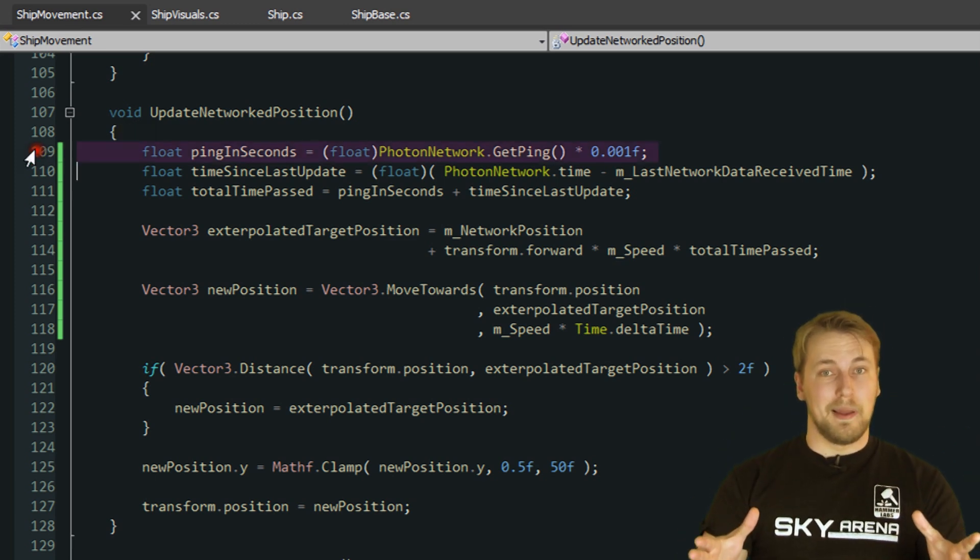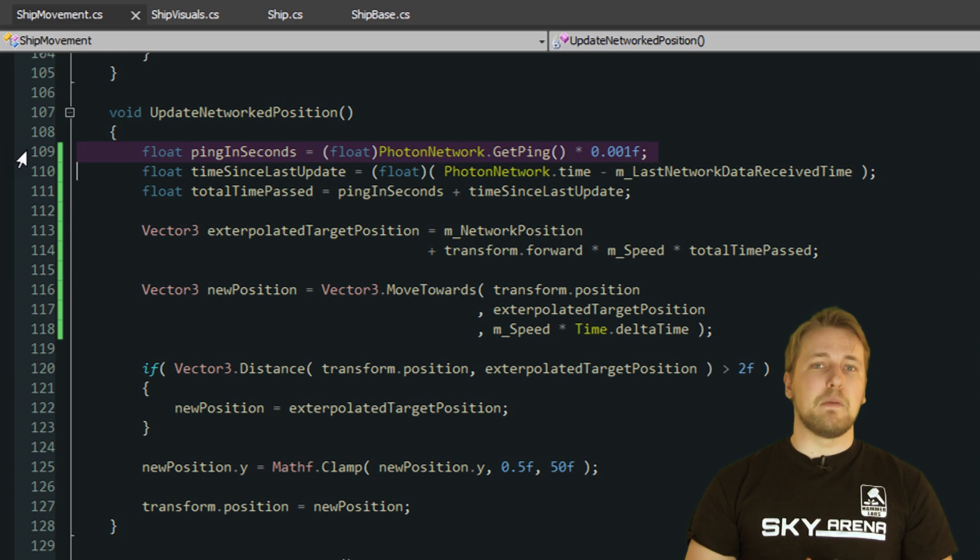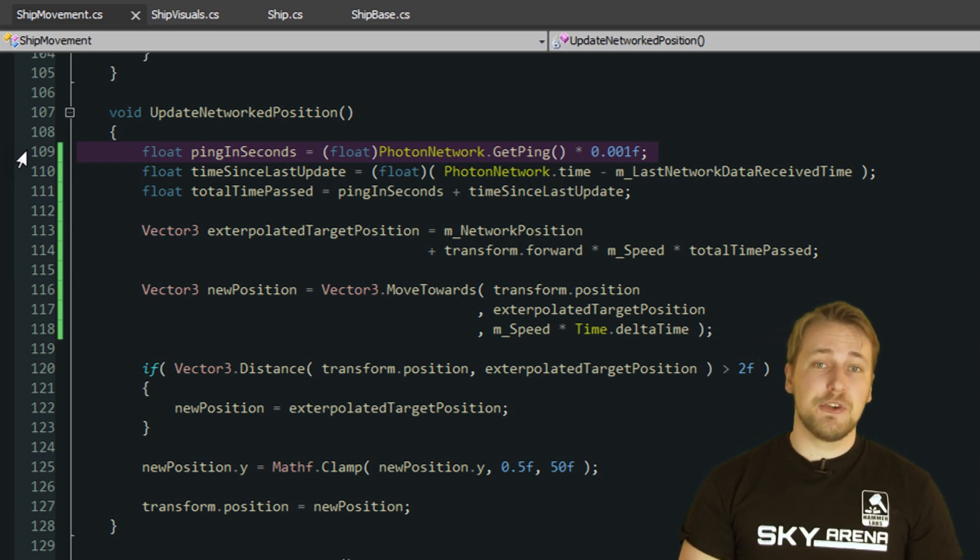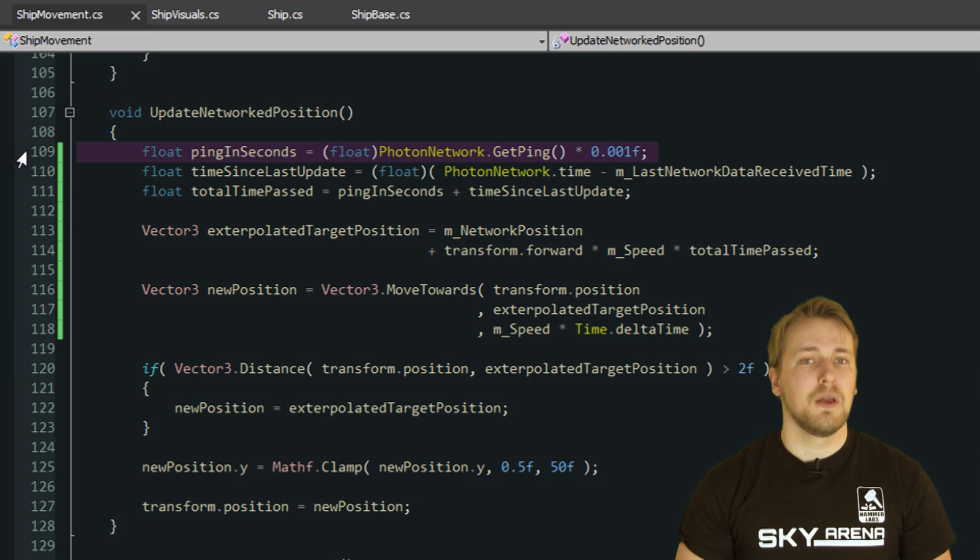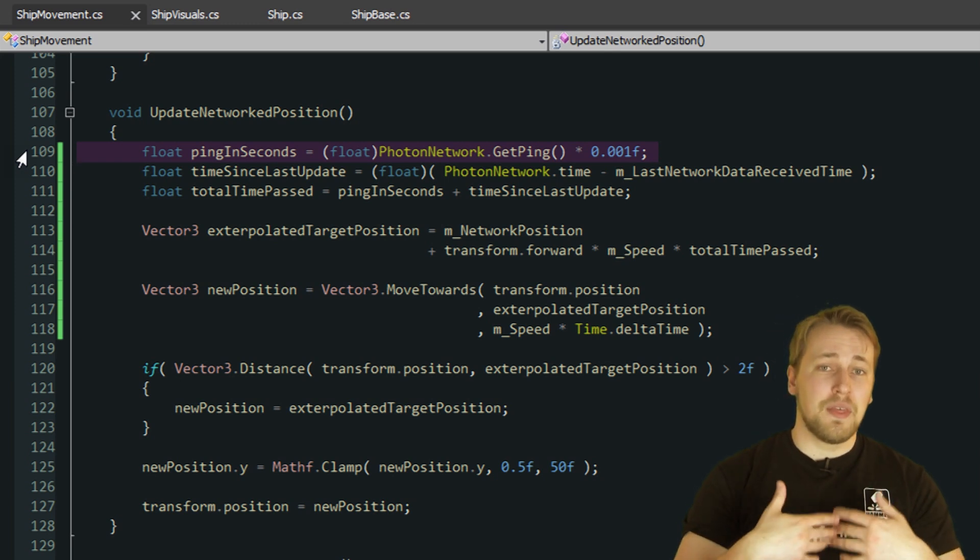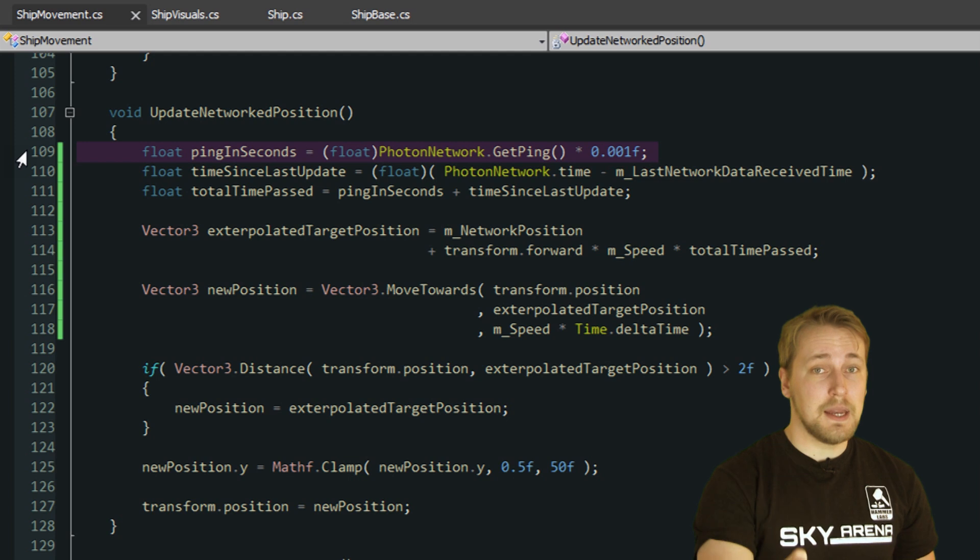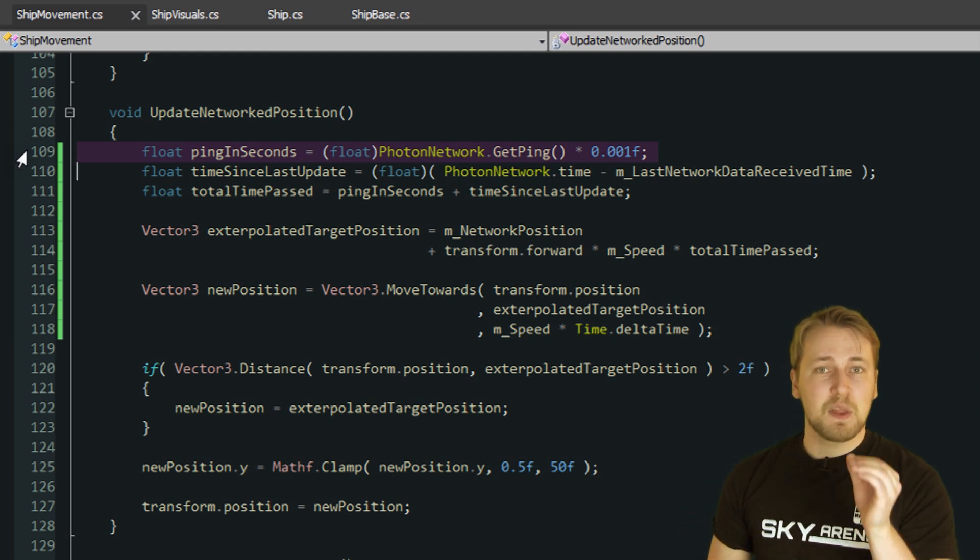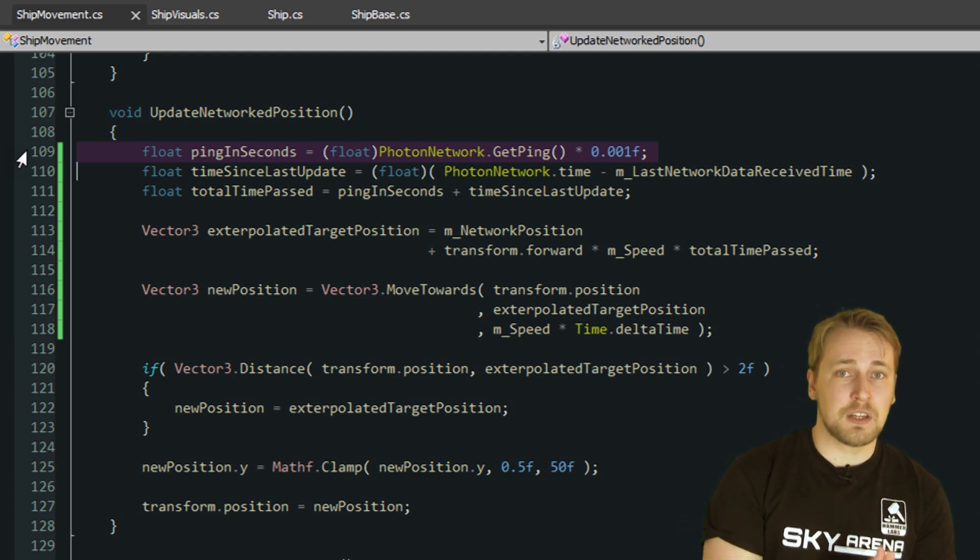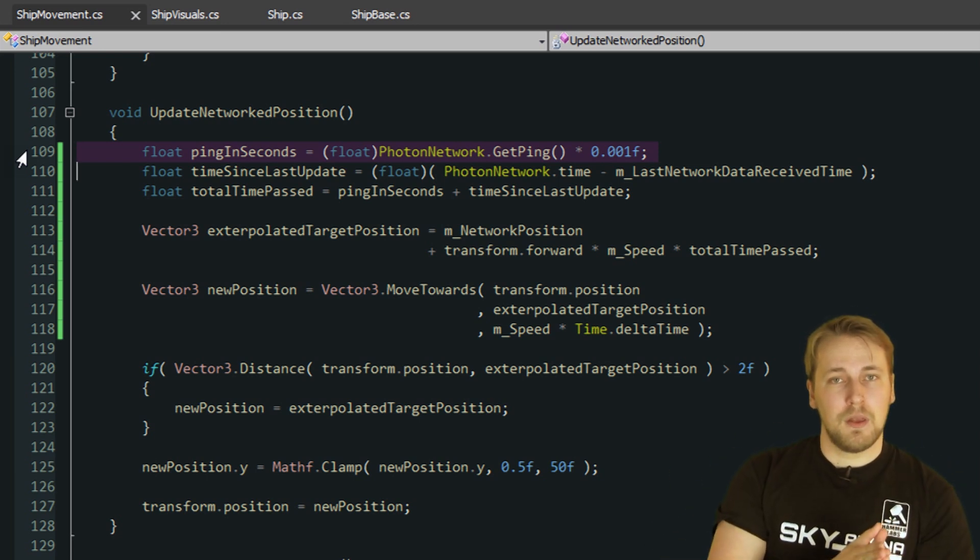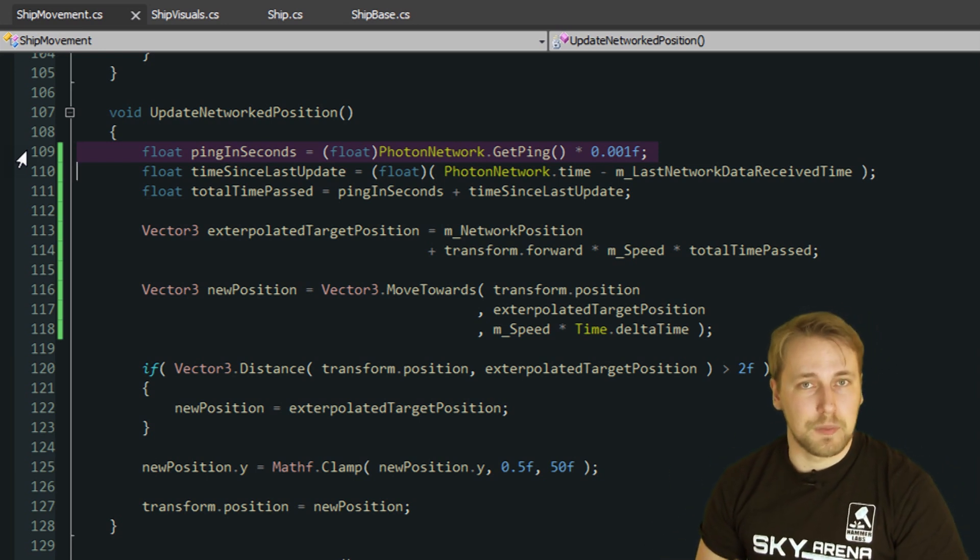If you have played an online game before, you've probably noticed that some games show each user's ping in the leaderboards. You may have also noticed that the higher your own ping is, the more difficult it gets to hit anybody. This is because the ping tells you how long it takes for data to travel from you to the server and back. This is also why it's called the roundtrip time.